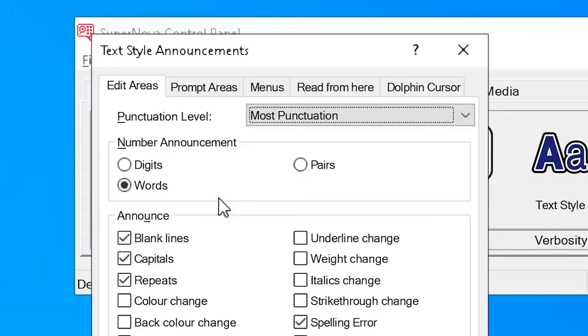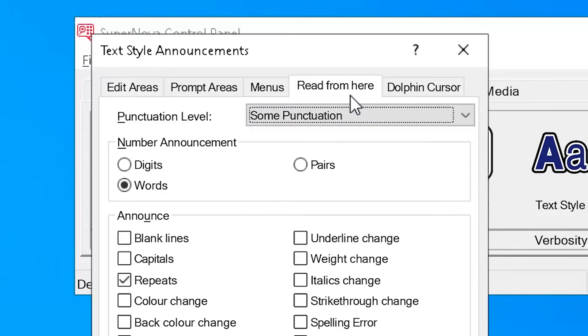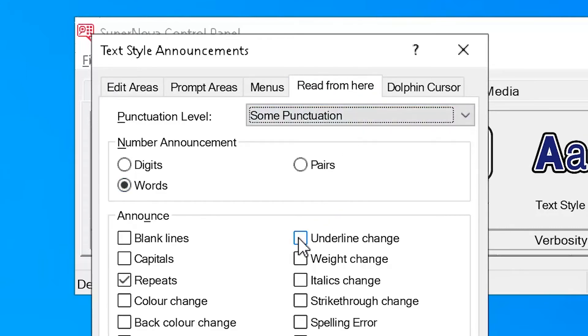Then select either the edit areas, prompt areas, menus, read from here, or dolphin cursor tabs, and then select what items you would like to be announced from the announce group.